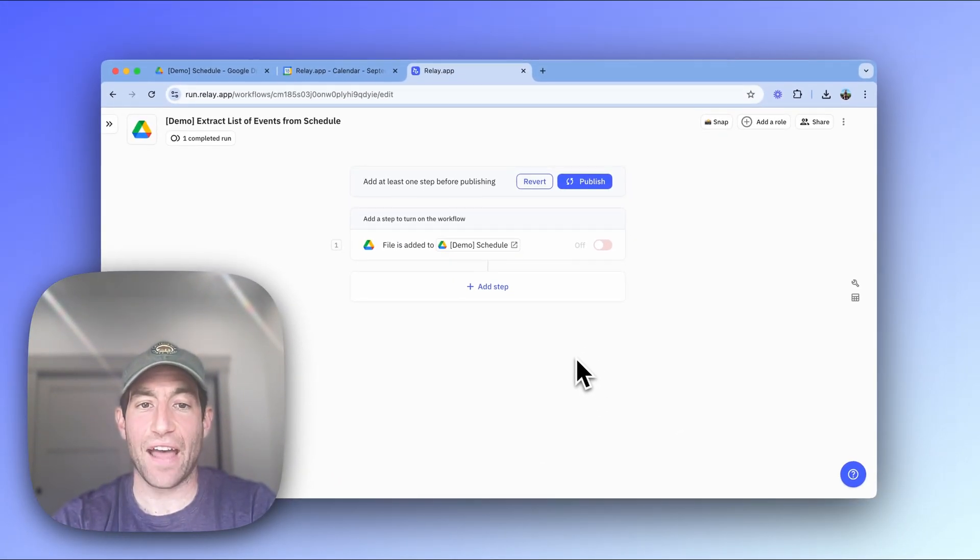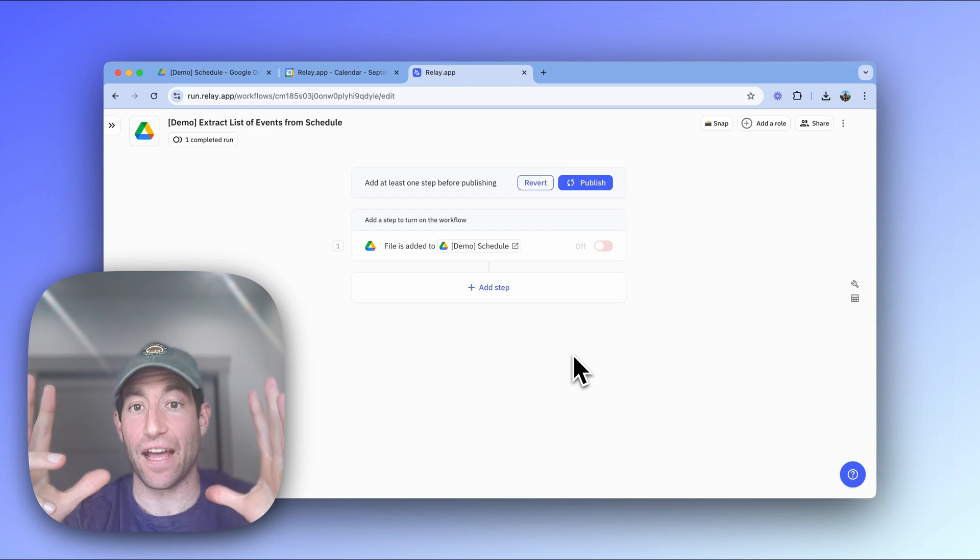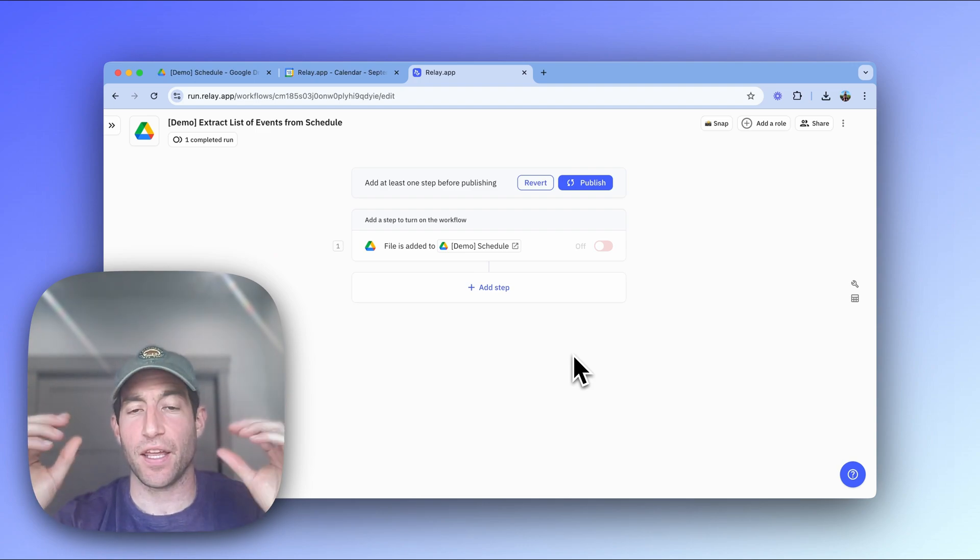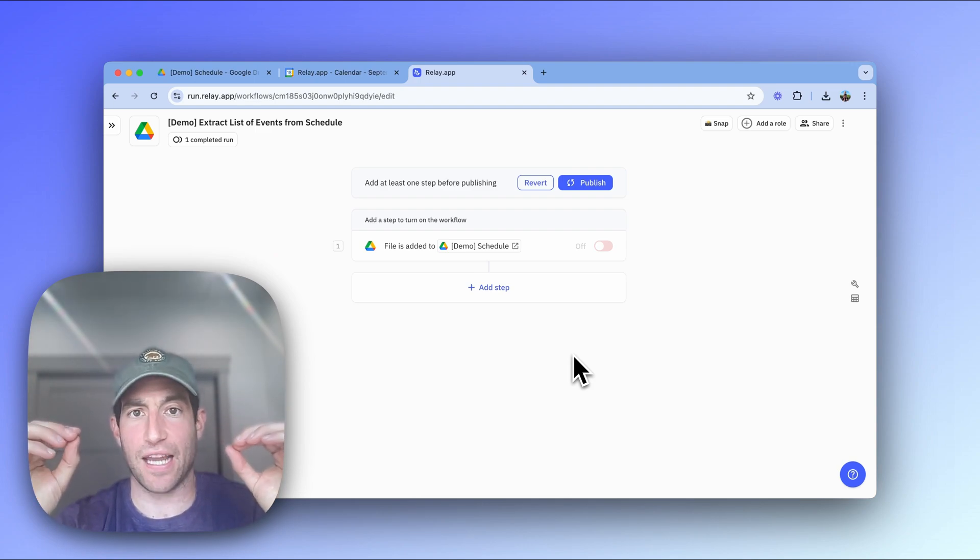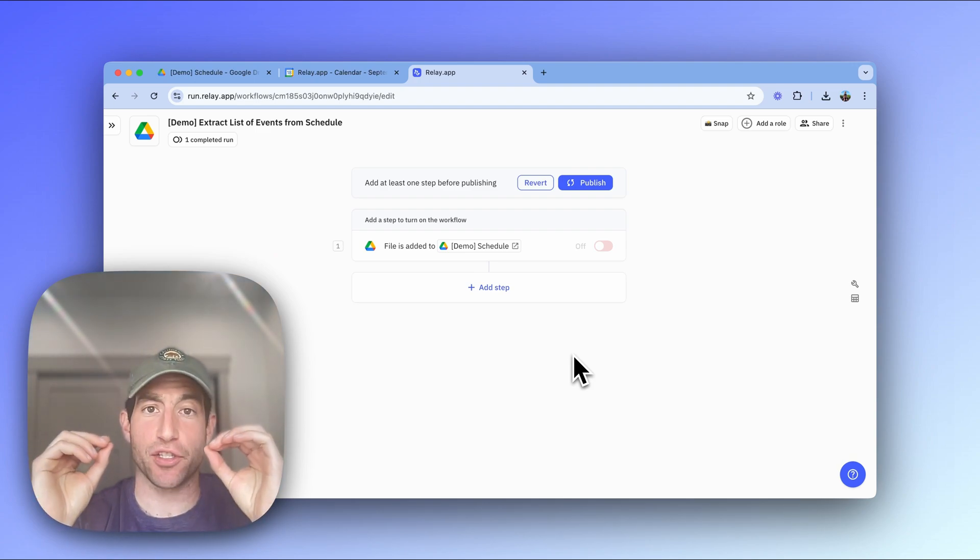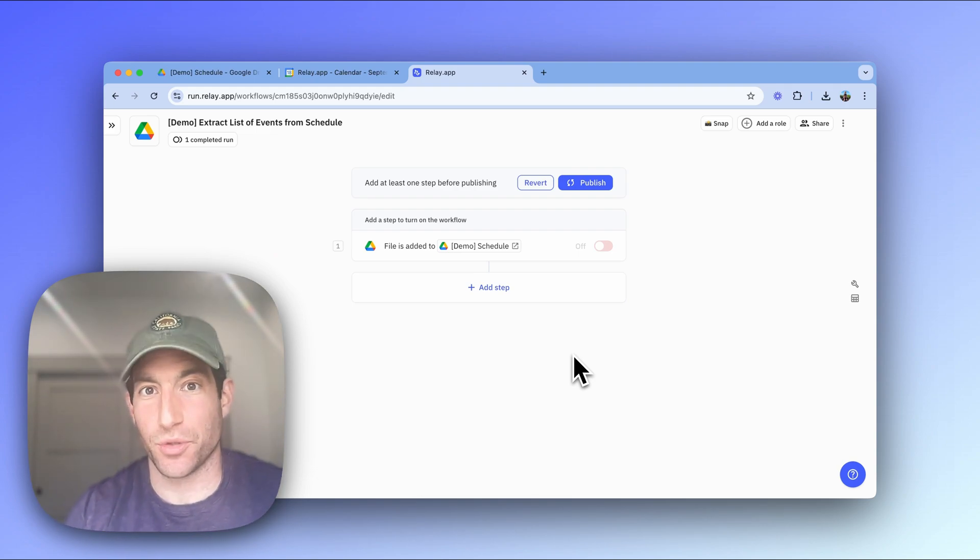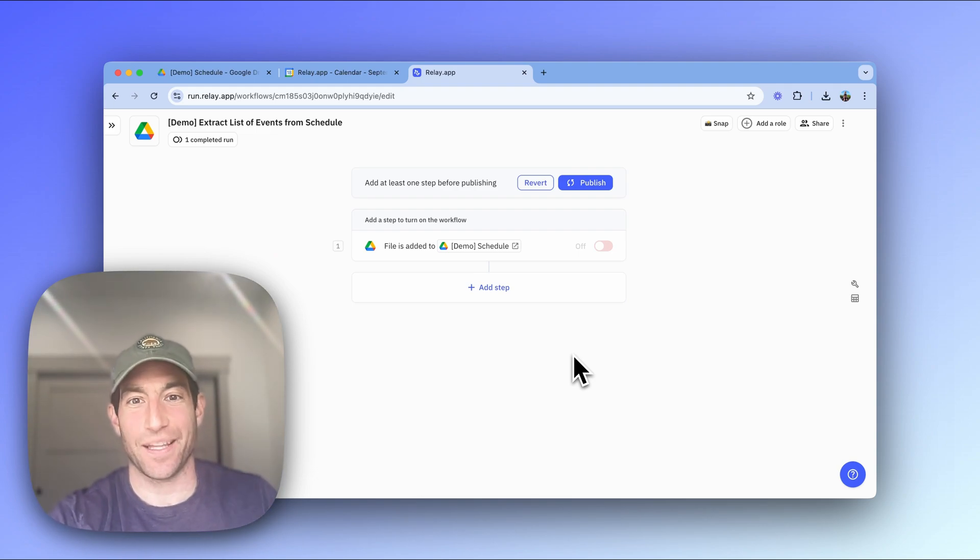Once we have the PDF set up, the most important step in this workflow is we're going to use AI to extract from that PDF the list of dates where the school is going to be closed. Let me show you how to do that.